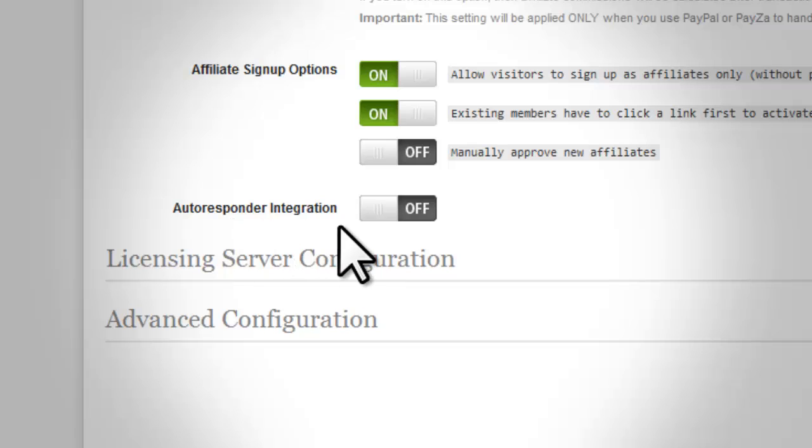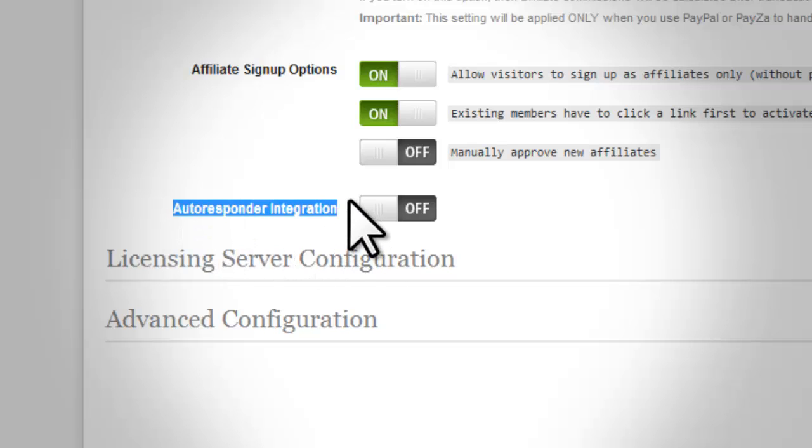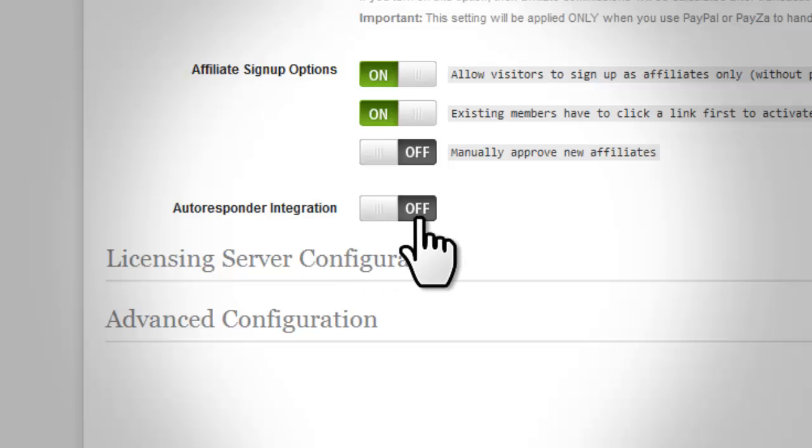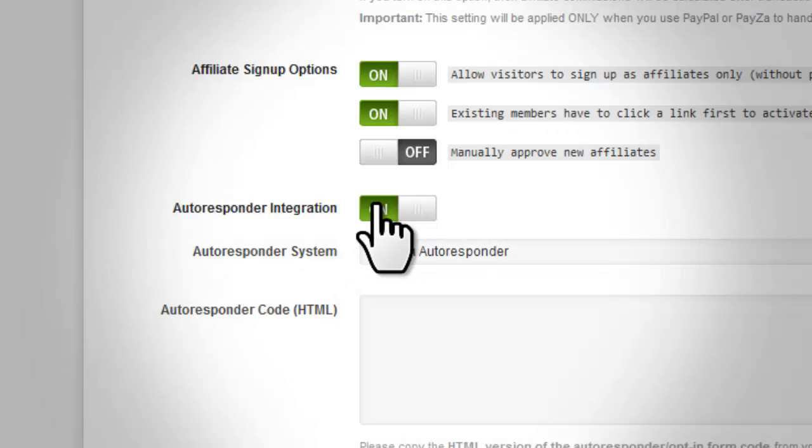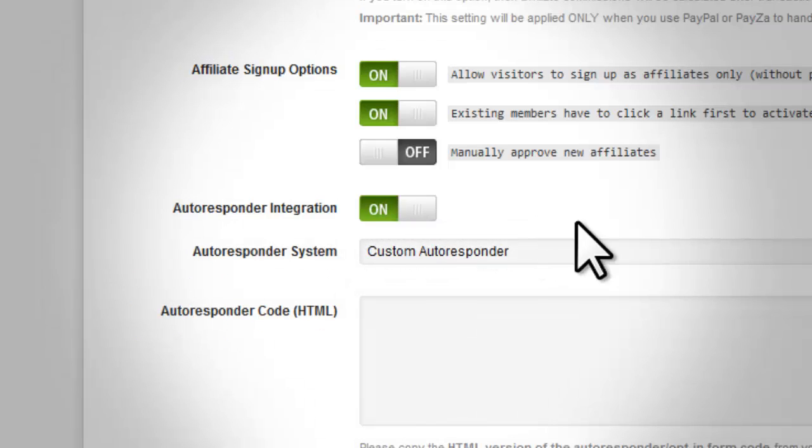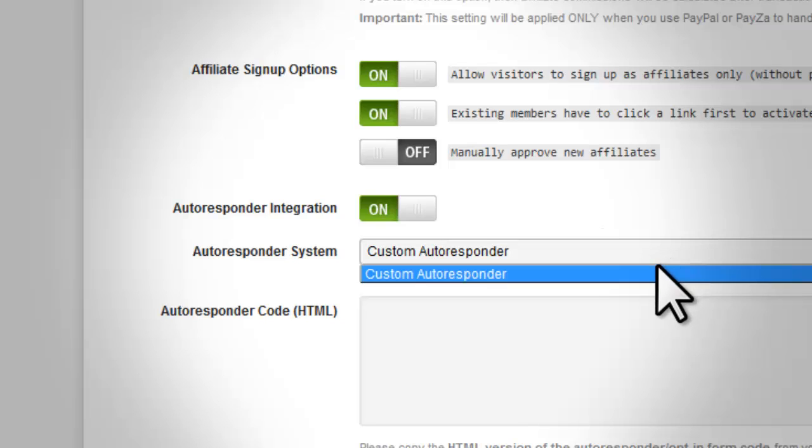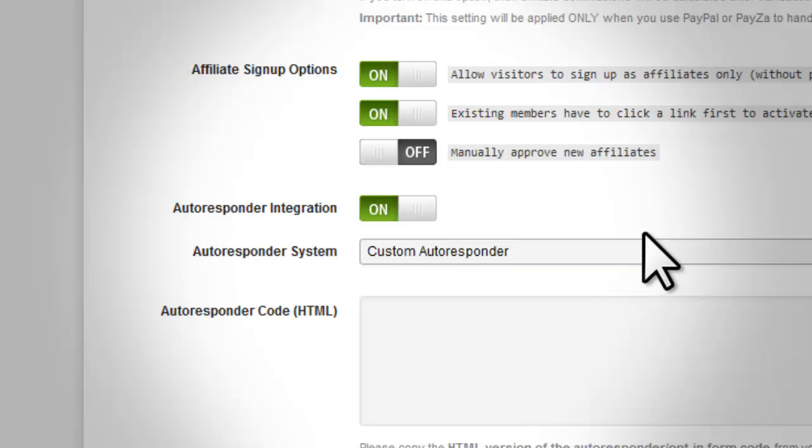Autoresponder Integration. By default this is turned off. Turn this on if you would like to integrate an autoresponder for registration. Make sure that you have already set up the autoresponder options from the integration page.